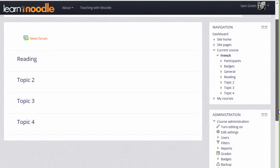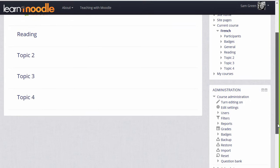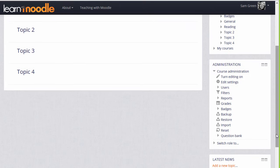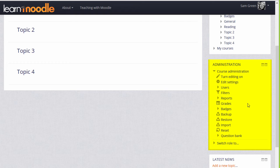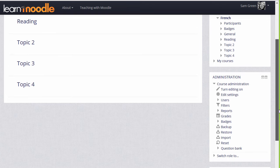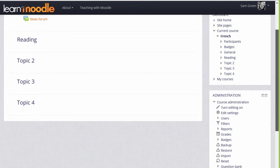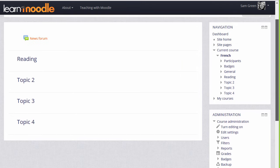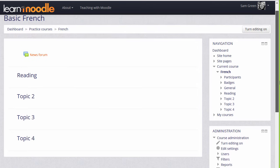Another block, the administration block, displays differently to teachers or students in a course. Our Moodler, Sam here, is a teacher and so she has links in this course to help her with her teaching. We look at the navigation and administration blocks in separate videos.